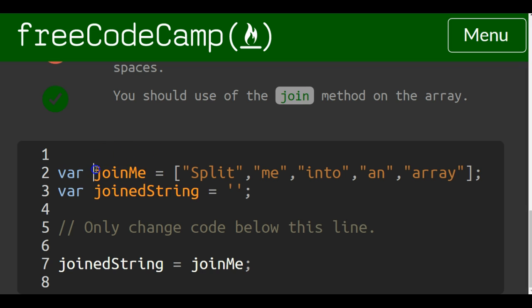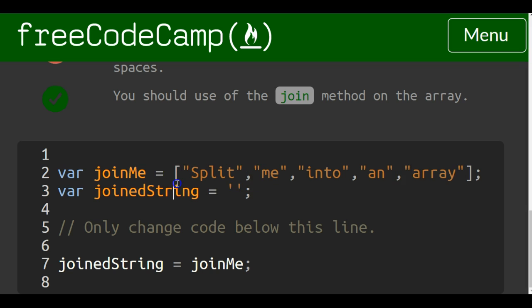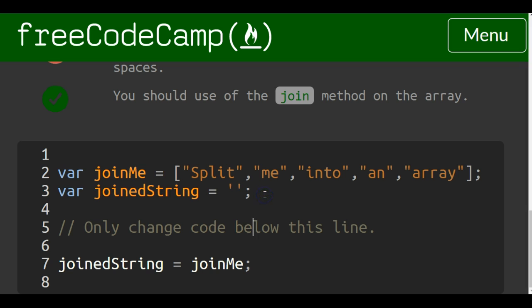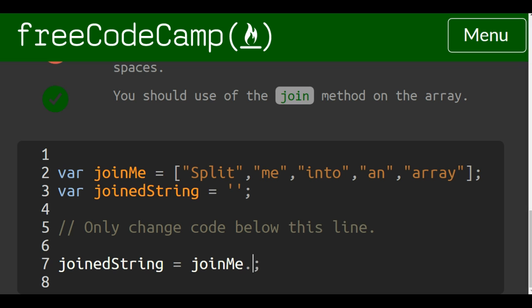So we have our array called joinMe and it contains split, me, into, an, and array. We have this joinedString that is currently empty and down here they want us on line 7 to take joinedString and assign to it joinMe.join.